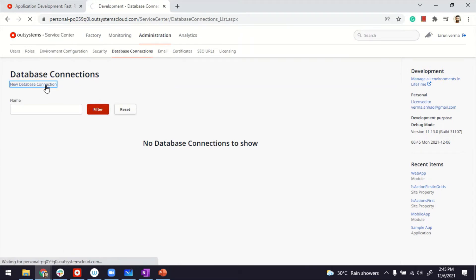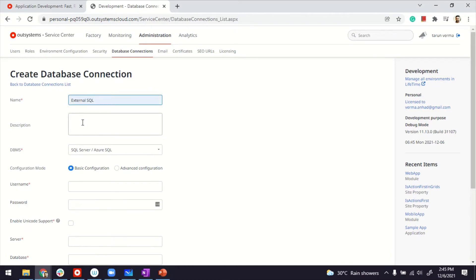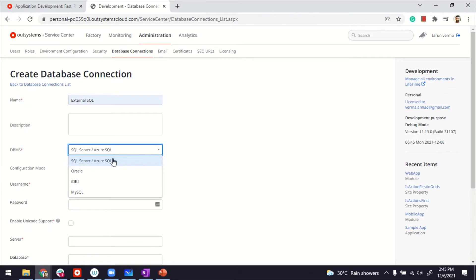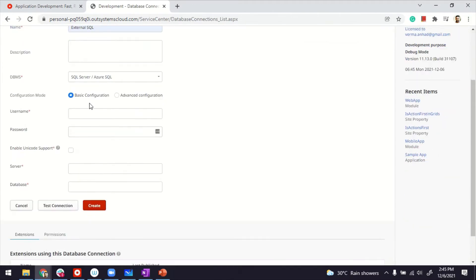Here, we'll create a new database connection. So make sure you have the details of that database that you want to connect with. In my case, I'm going to call it maybe external SQL. You have a choice of connecting to multiple databases. I'm going to connect with SQL Server. Basic configuration is good to go in my case.